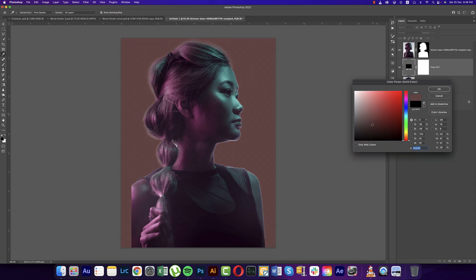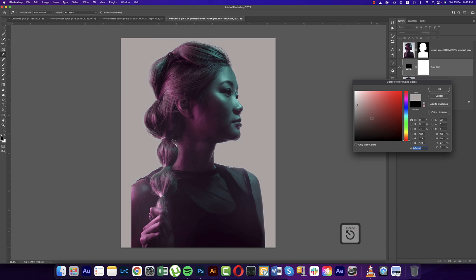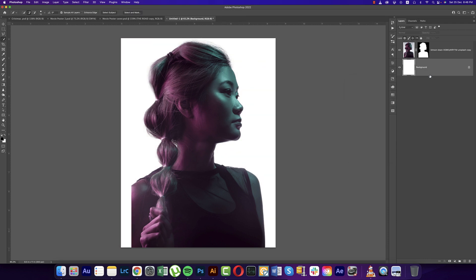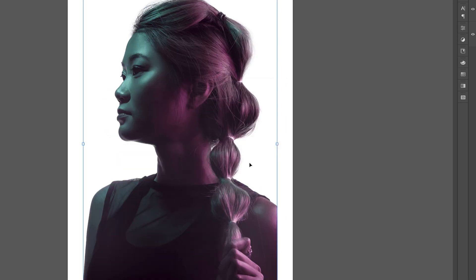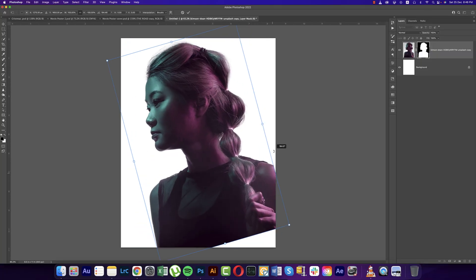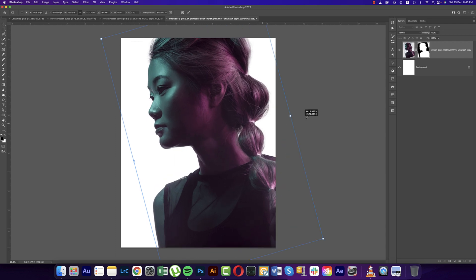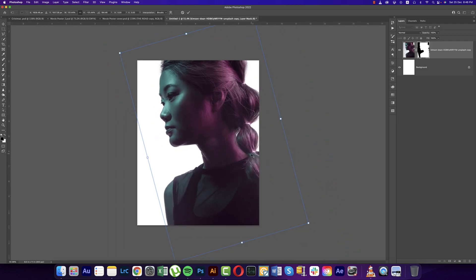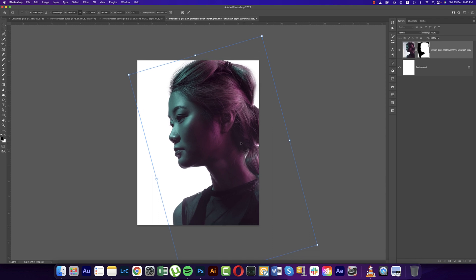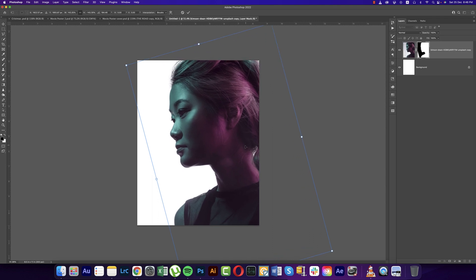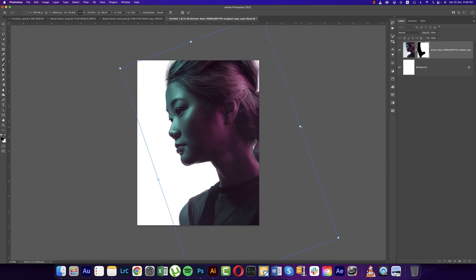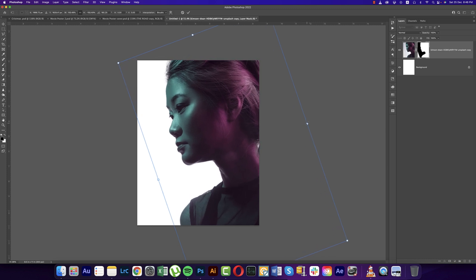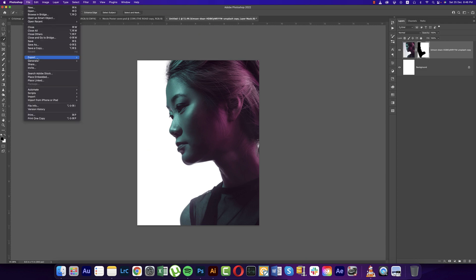After that, press Ctrl or Command T, right-click and Flip Horizontal. After that, rotate this one freely and make it a bigger size. I'm zooming out and positioning it. You can make more rotation and make it bigger — that's fine. Now I'll go to File and Place Embedded options.